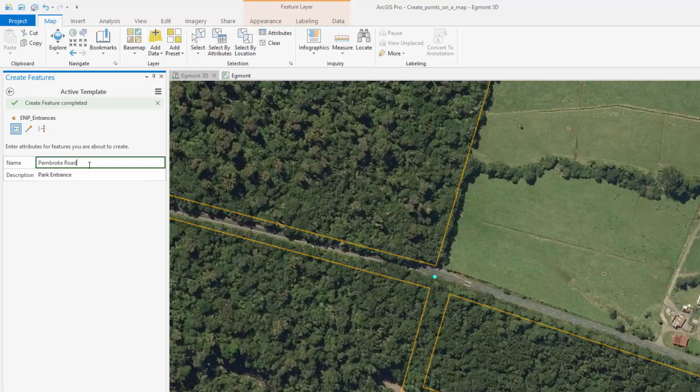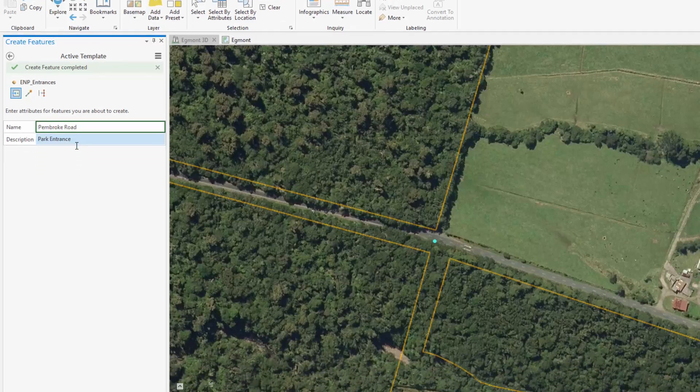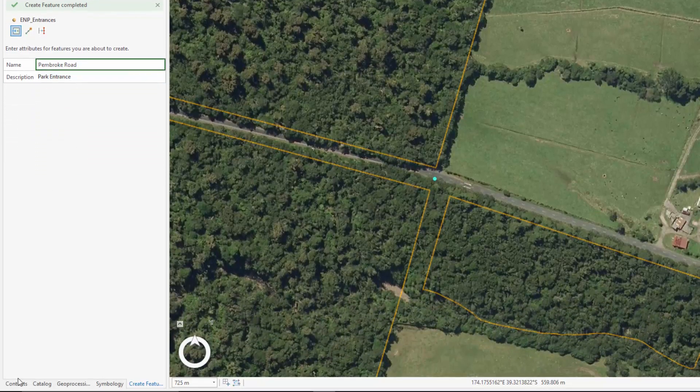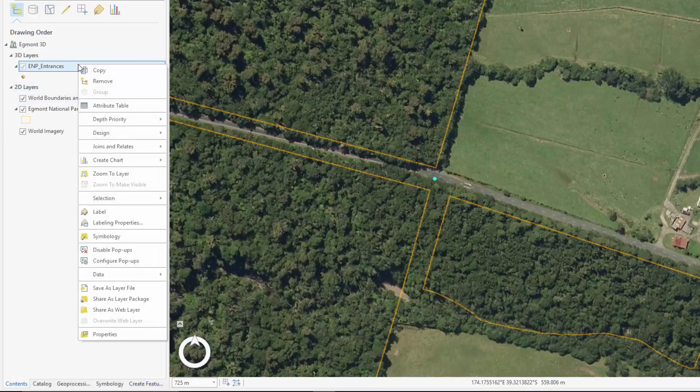We now have a set of spatially accurate features with attributes and metadata that can be added or shared to any map.